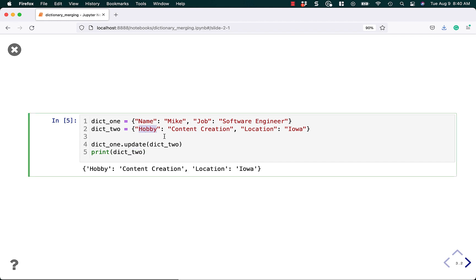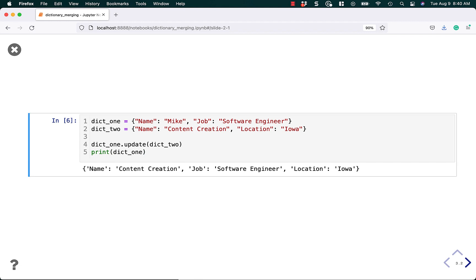Note that if I changed this to name and then I did the update to dictionary one, it will overwrite the name in dictionary one. So let's run this, and you can see that it is updated, and now name is content creation.